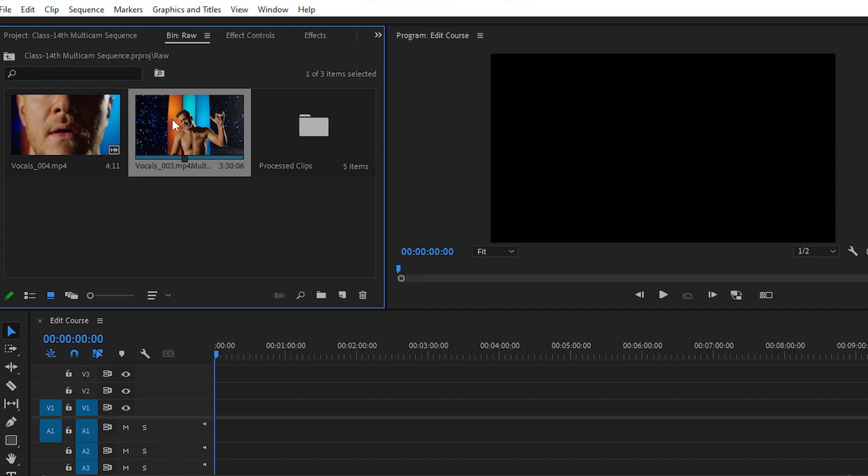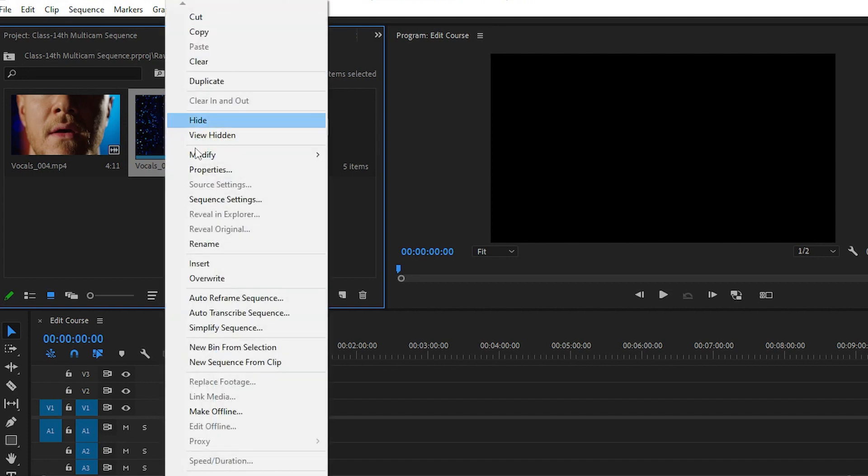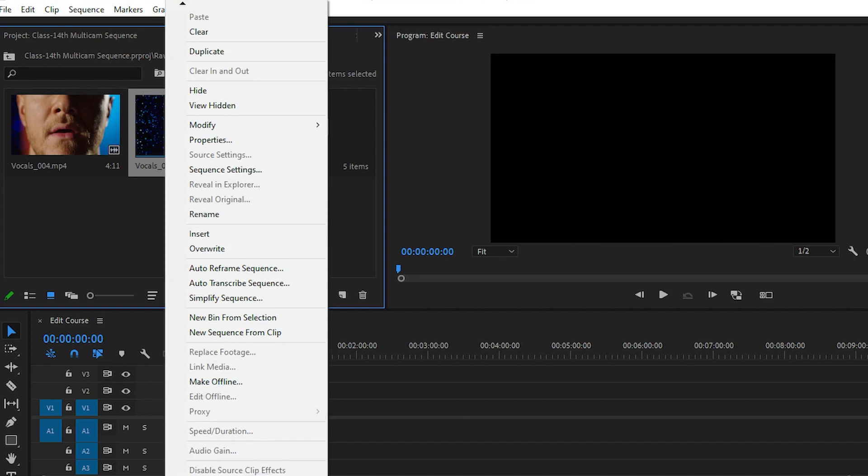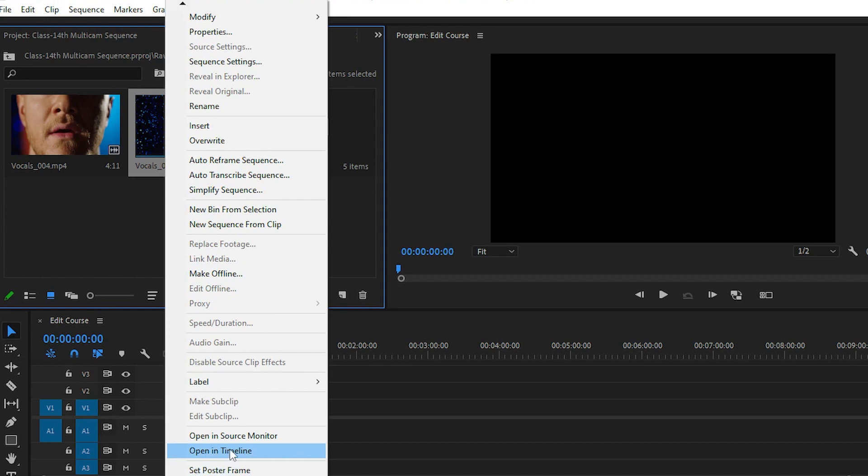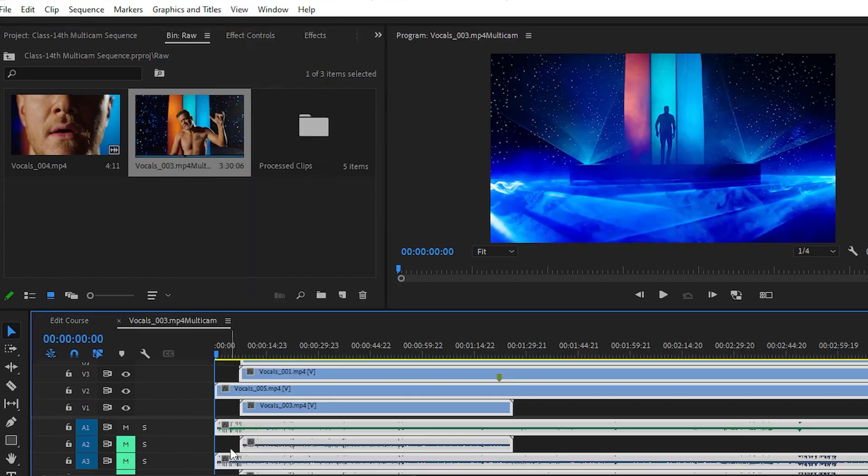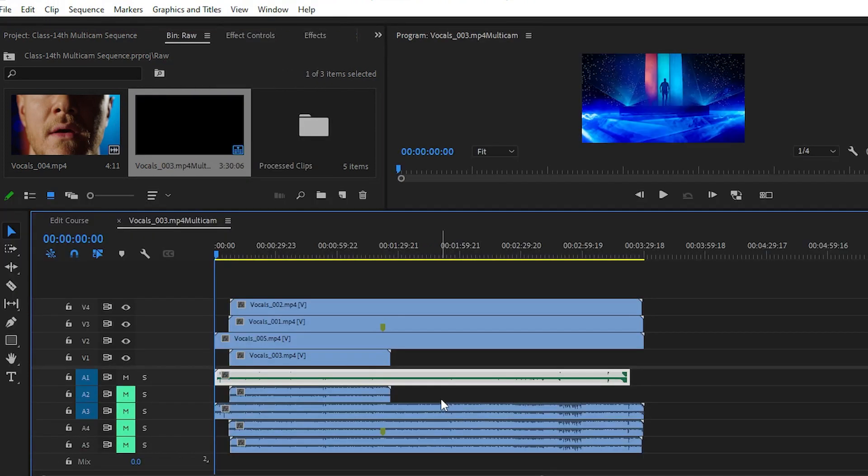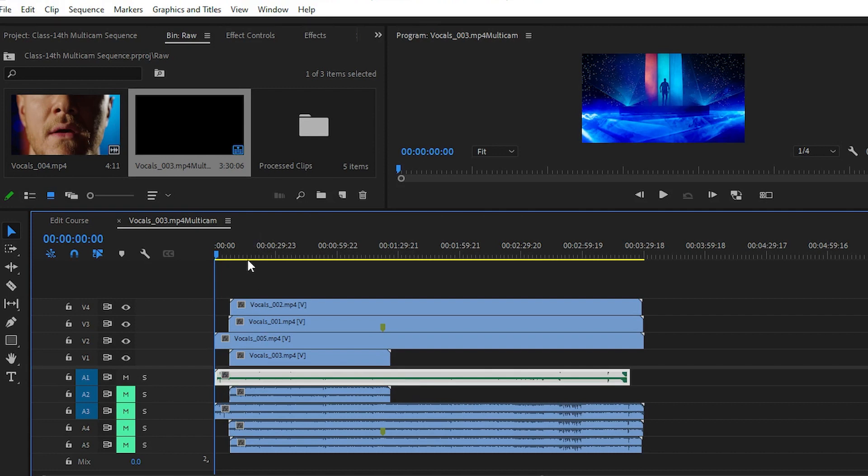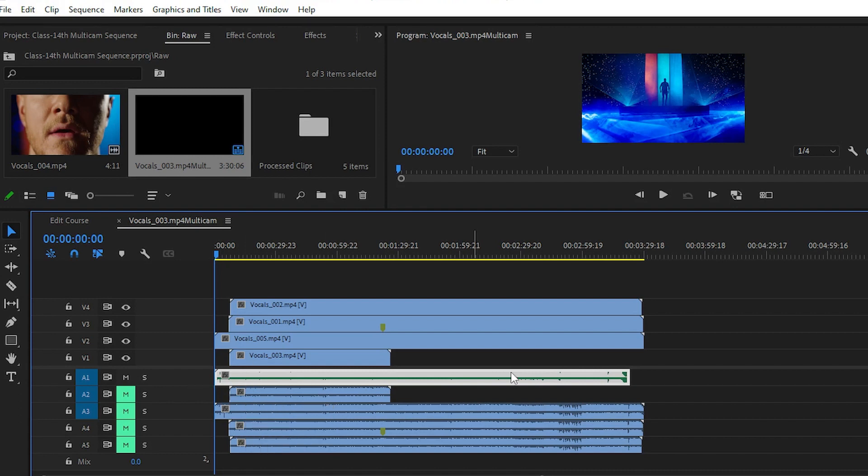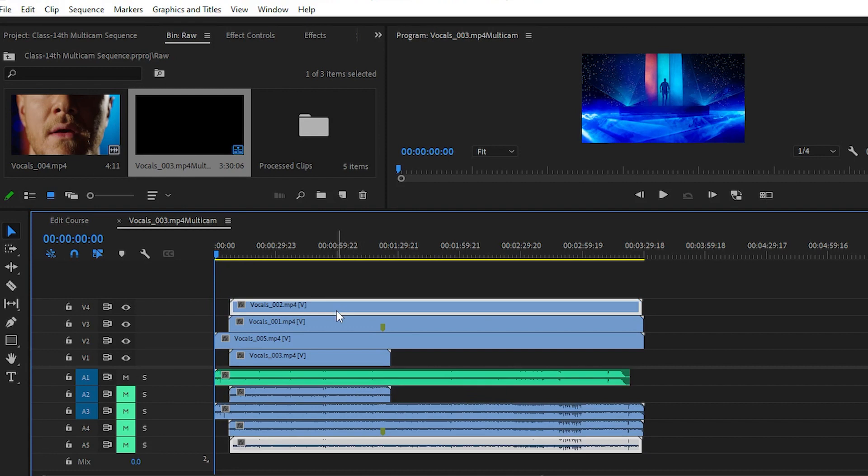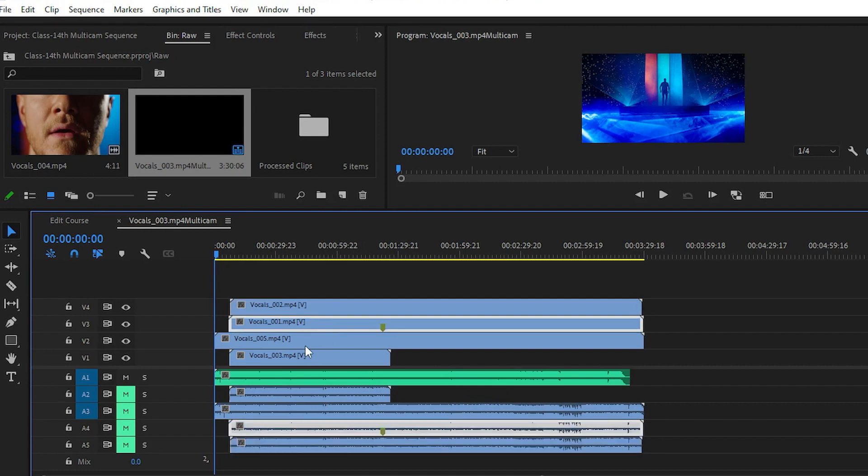Simply right-click on it and then choose open in timeline. You can see that all our videos are easily distributed on our video tracks with our audio track. This is our master audio track, and here are all the videos distributed easily.